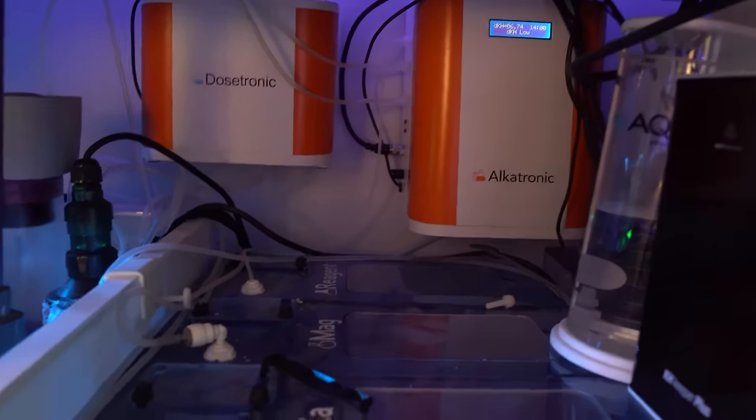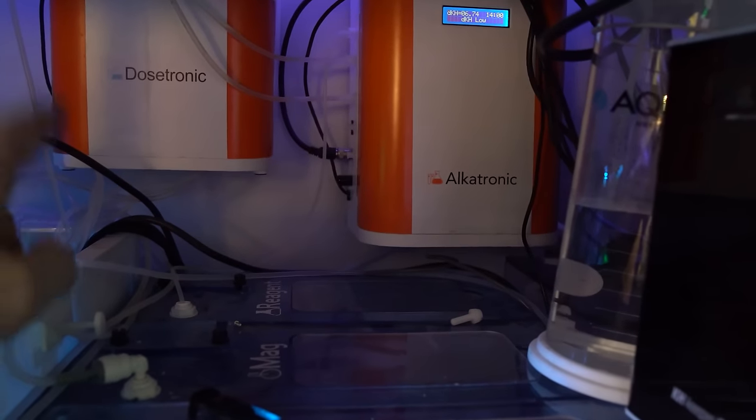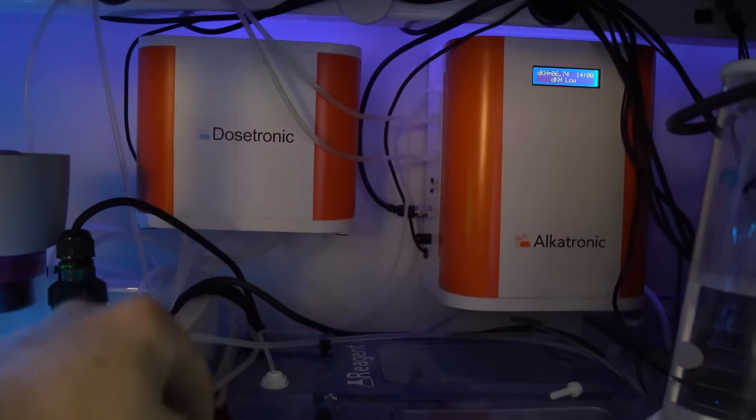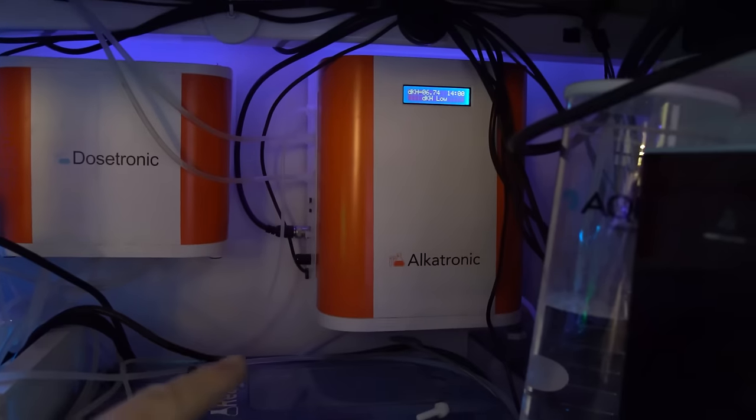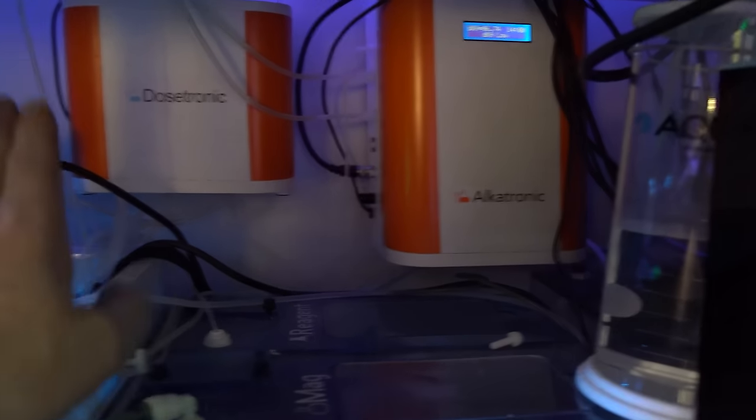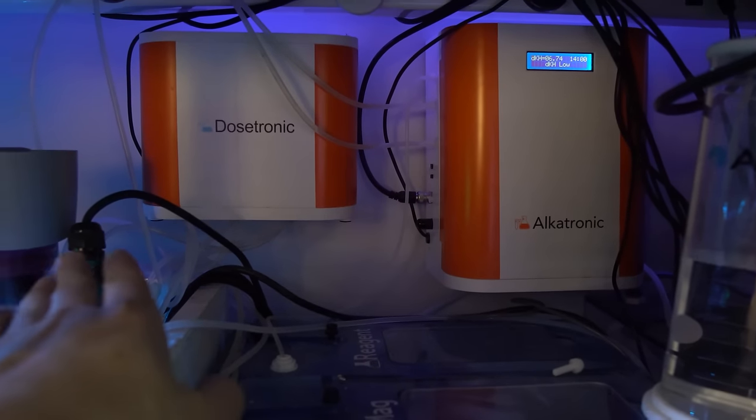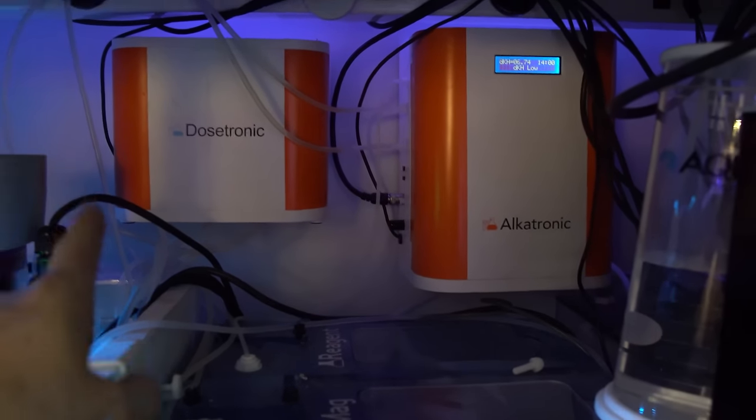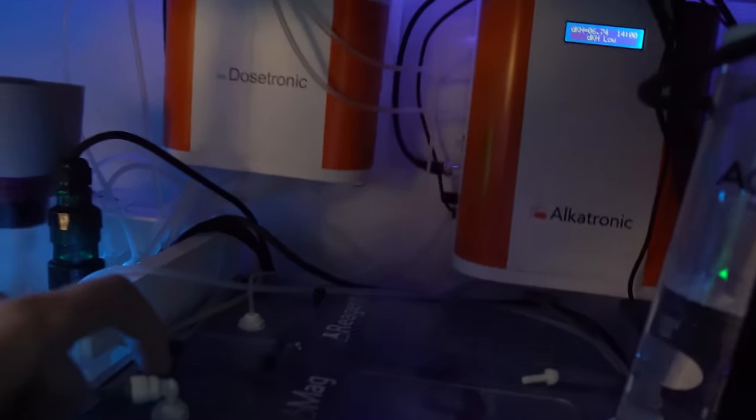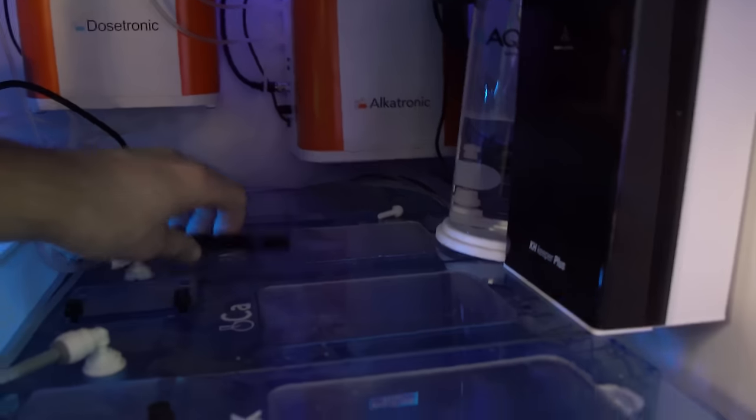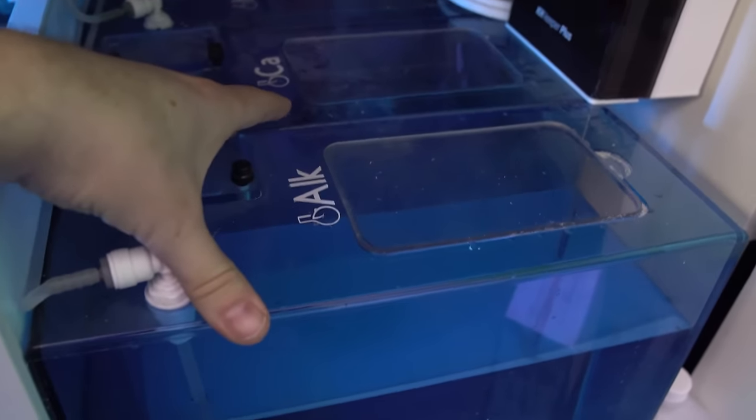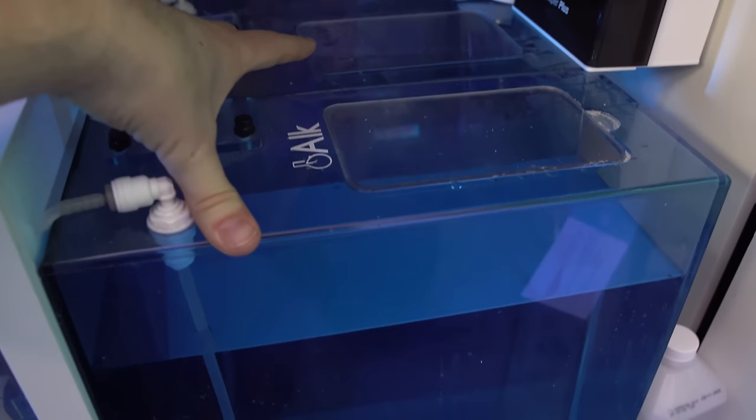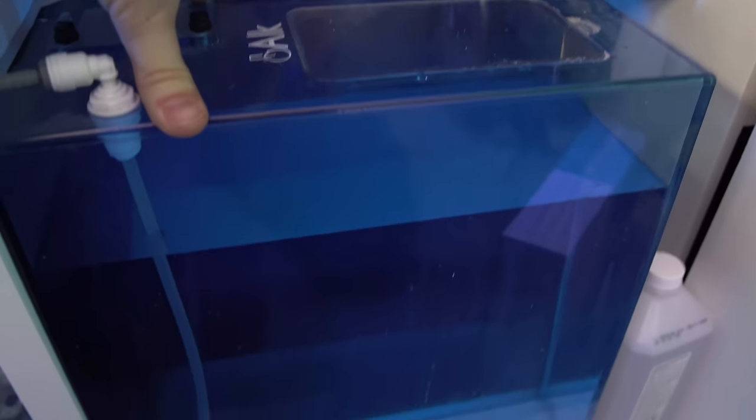And speaking of the Dosetronic, I do have one on my office tank. This guy does all my dosing and the levels are tweaked based on the alkalinity level. So when my alkalinity is lower, it will up my dosing by a certain percentage to kind of bump things up and keep things dialed in as you go. So a really cool feature. And this has been going for quite a while and working very well.